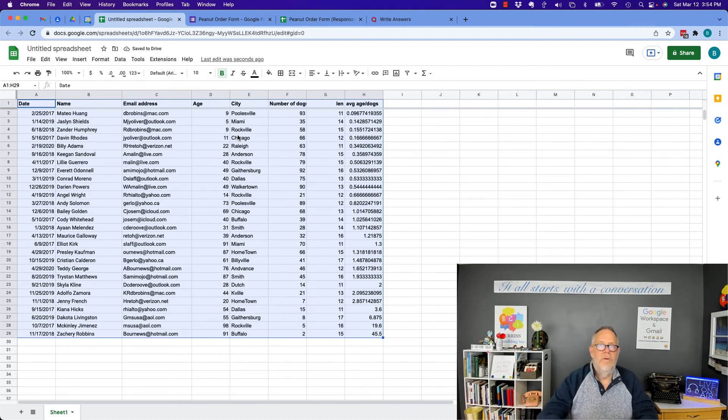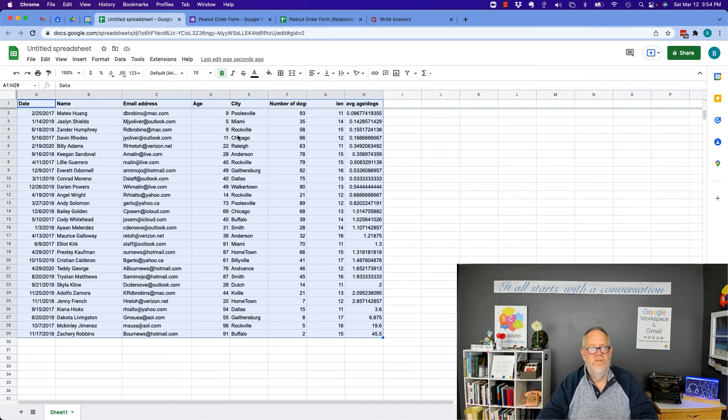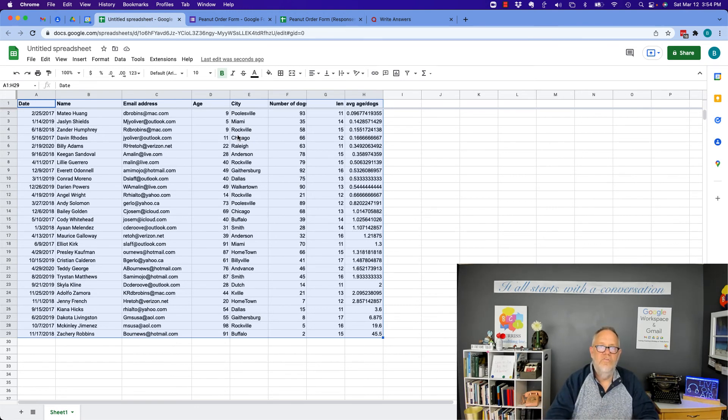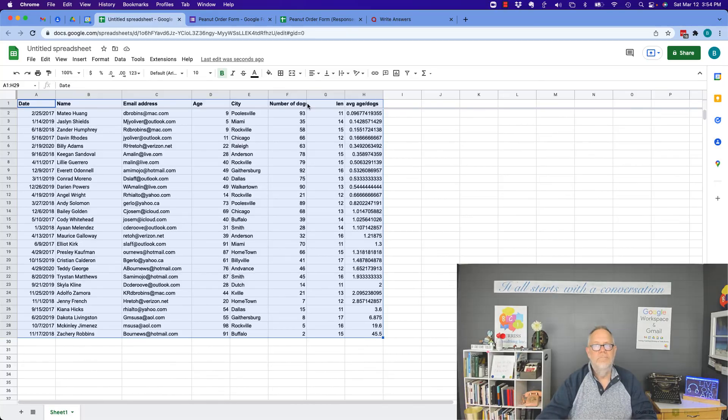I'm Teddy Burris, your Google workspace and Gmail strategist, trainer and coach. I hope these sorting ideas in Google sheets are helpful for you.